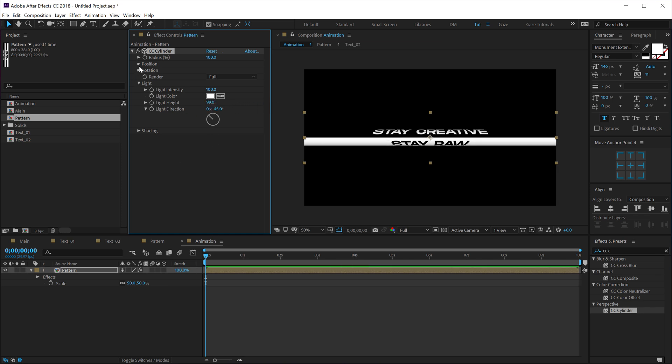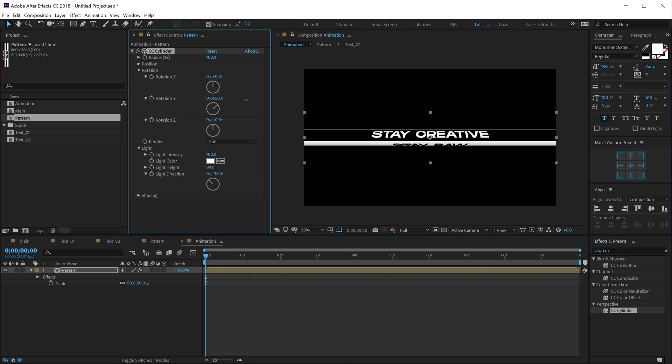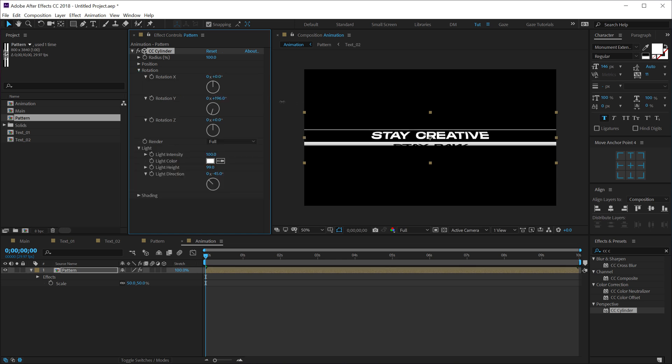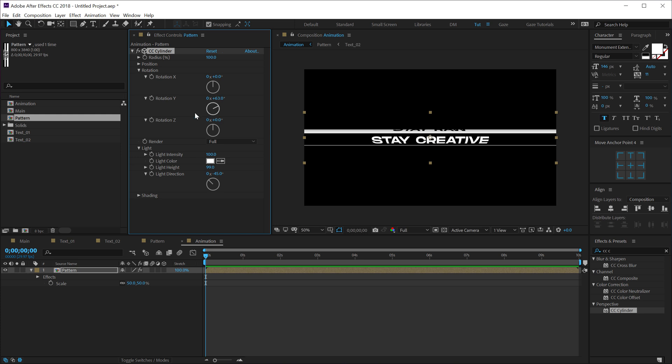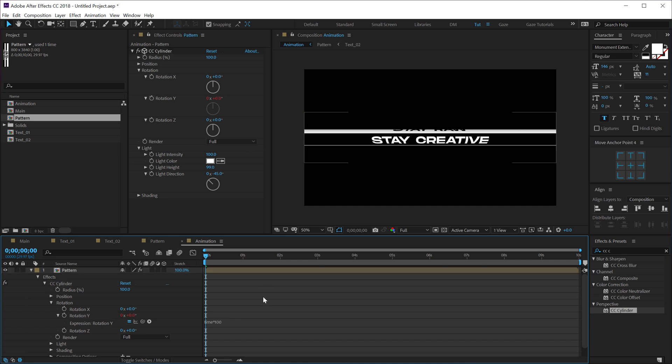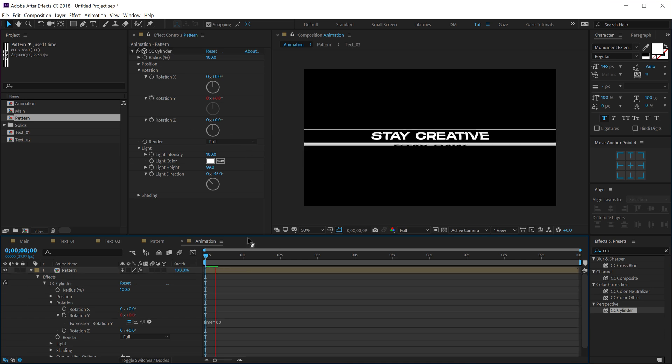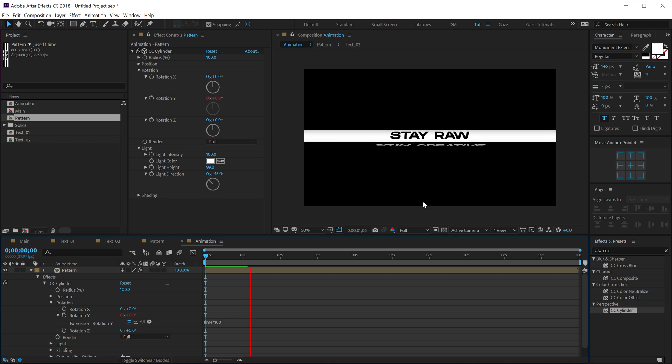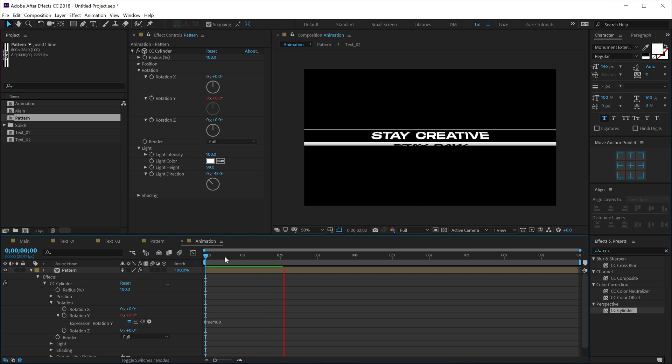And now basically I can add some rotation animation to get the desired look. So to animate this I'm going to use a very simple expression. So hold Alt and click on the stopwatch of rotation Y and let's type in 'time times 70', or let's go with actually 100. So it's going to add a nice rotating, continuous rotating movement to the rotation property.